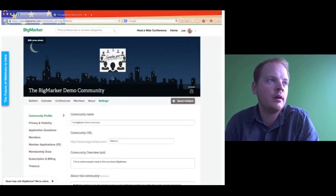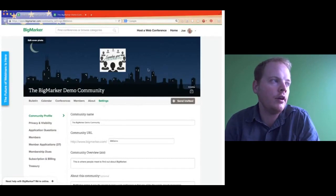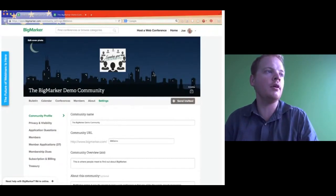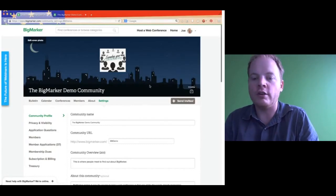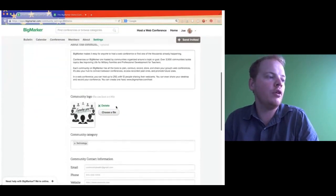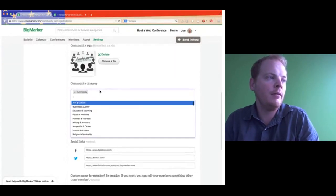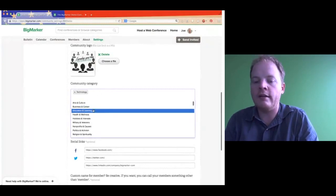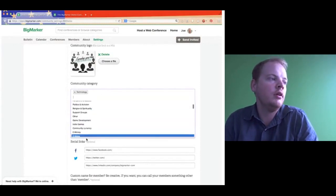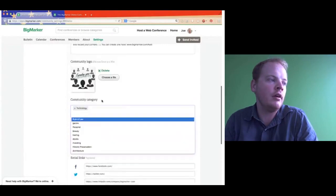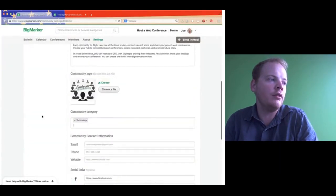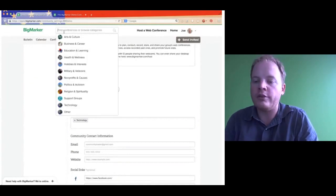We have the Hancock Building and a few other cool buildings in here too. This one I think is the Principal Tower — so there's some of the Chicago Skyline buildings there, which is kind of fun. If we scroll down, we have the community logo which you can add, and you can also delete your logo so you don't have to have it. And we have the community category, where you can select between the categories we have on BigMarker for arts and culture, and many others that have been added.